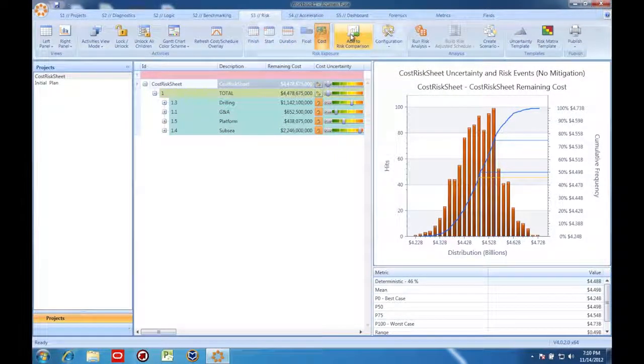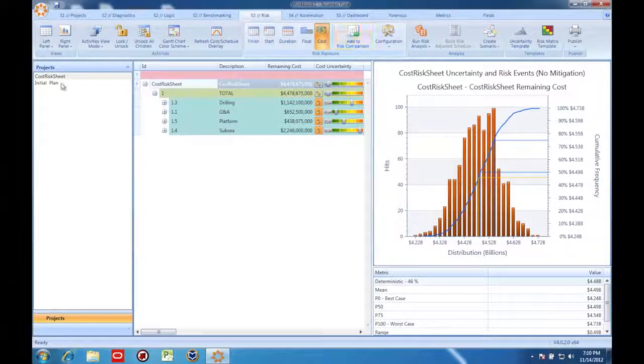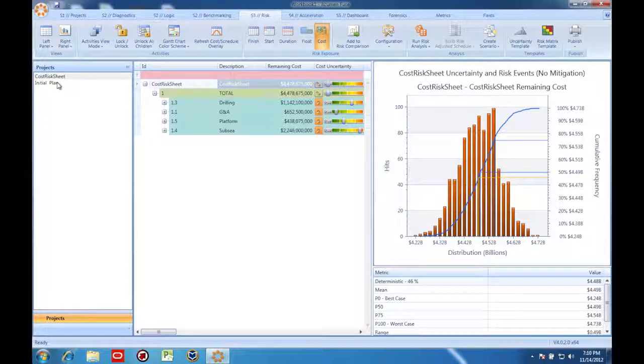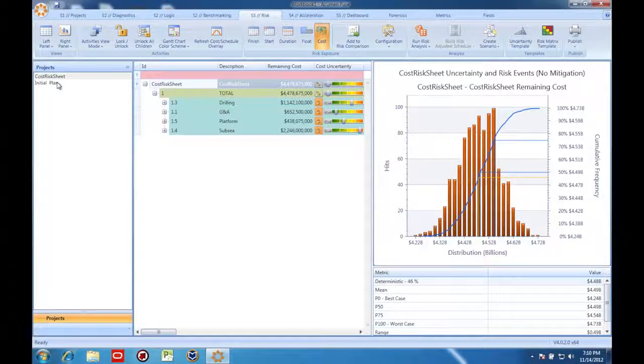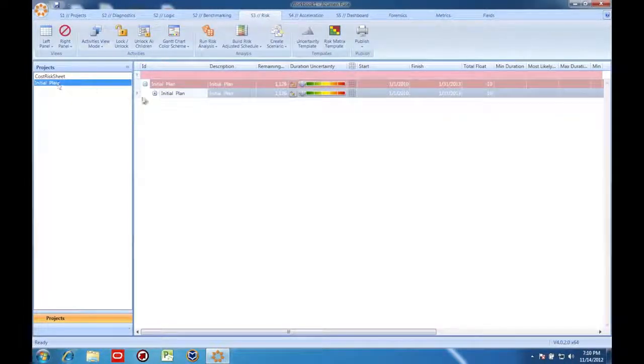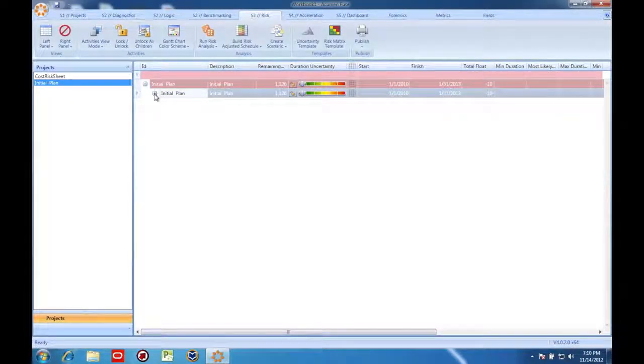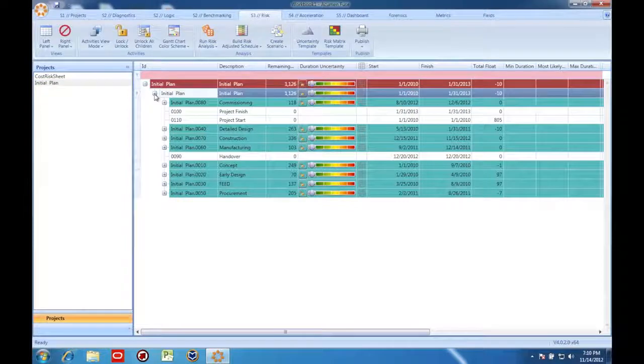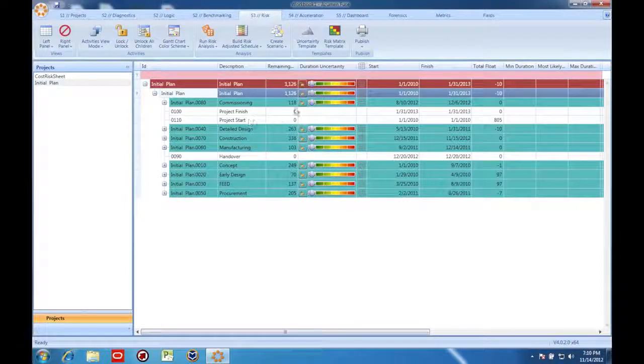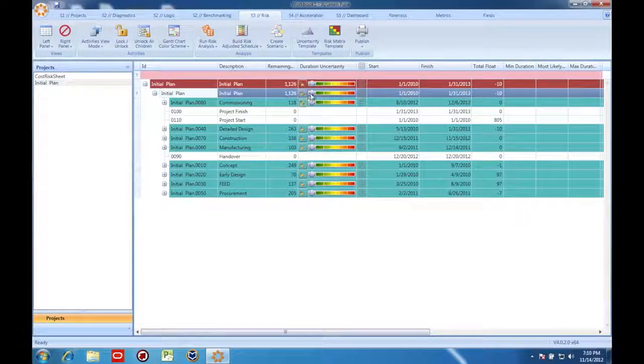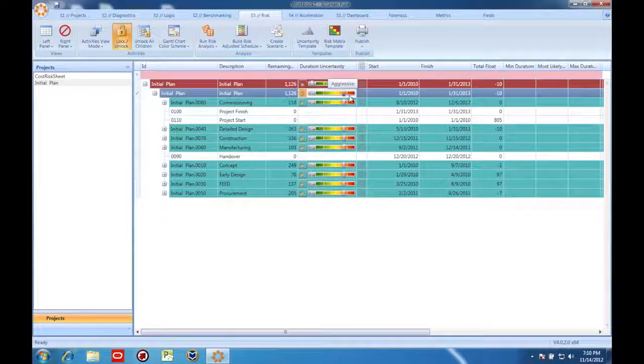Then I click here to save a copy of the outcome for later. We're going to come back to that in a minute. Now I'm going to go over to my schedule and apply uncertainty factors in the schedule as well.